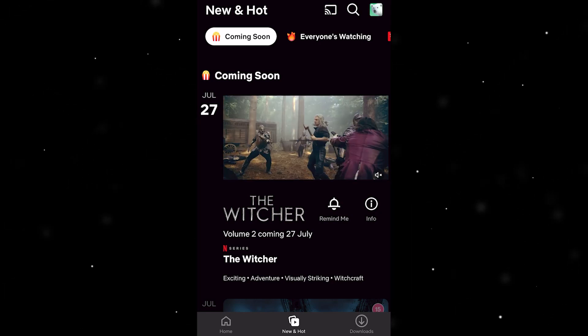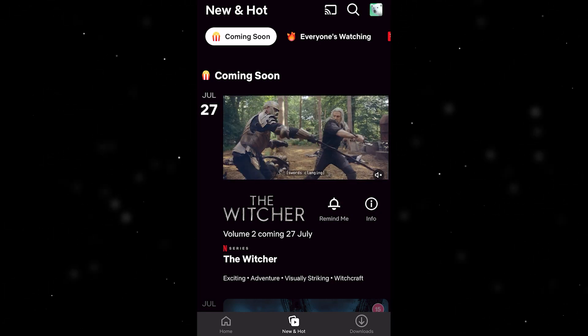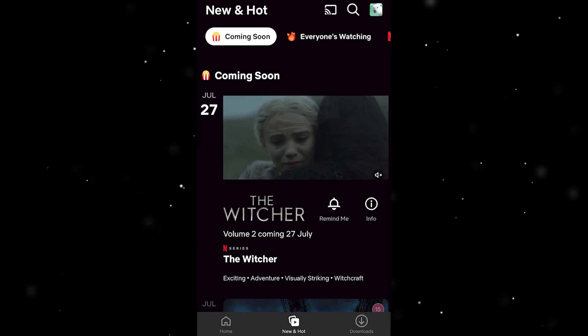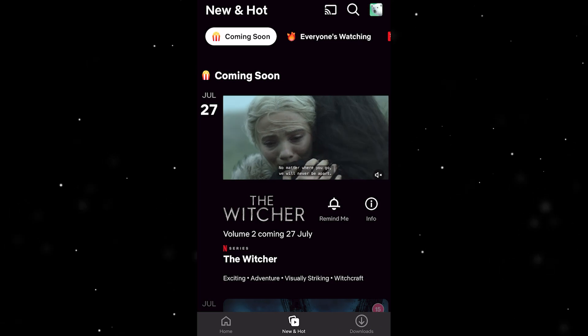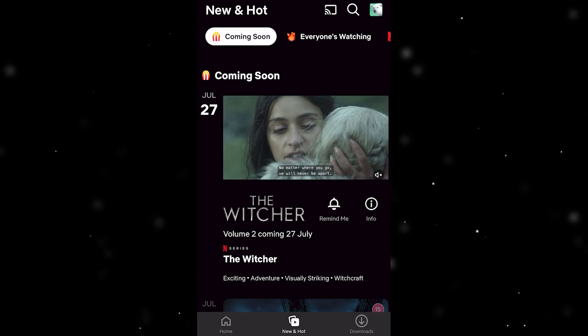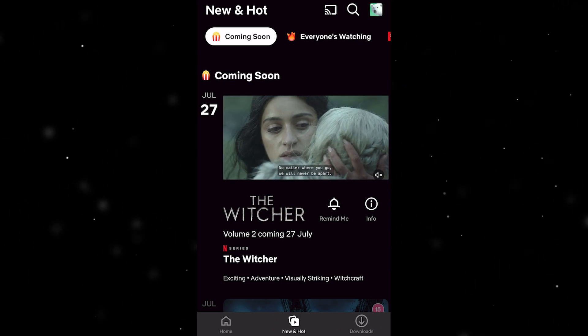Hello and welcome back to another video. Today I'm going to show you the easiest and fastest way to delete your Netflix search history.